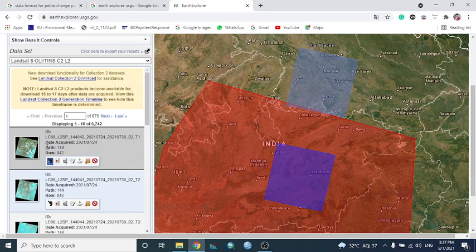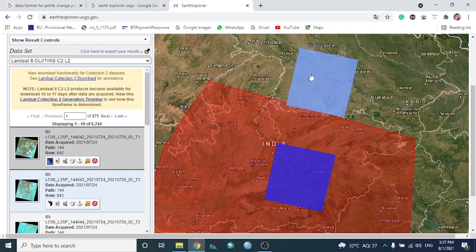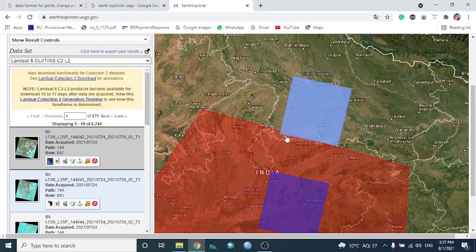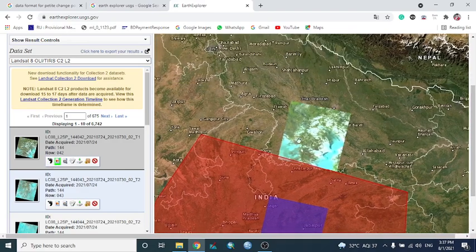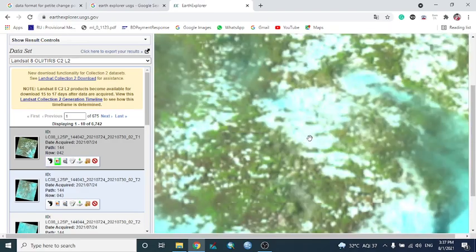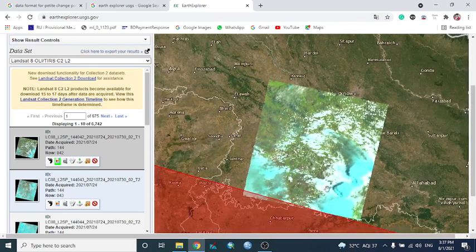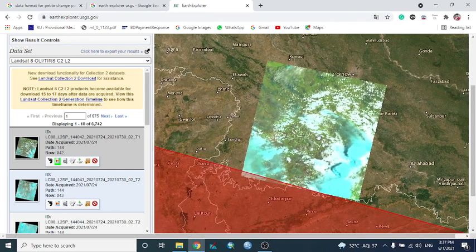The metadata contains the date on which the satellite captured this image, the path number, row number, and other details. The first icon shows which tile is belonging in your study area, and the second shows the actual satellite image captured at that time.